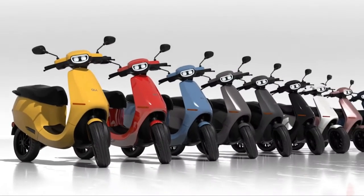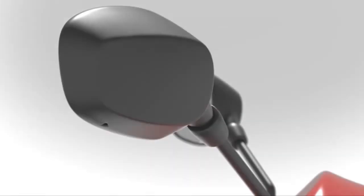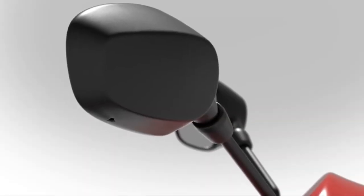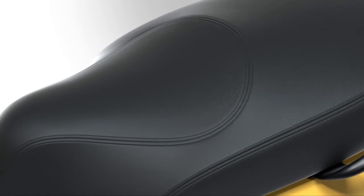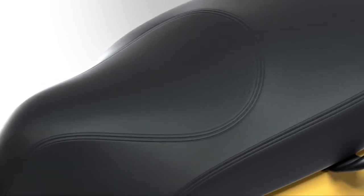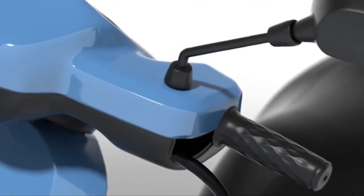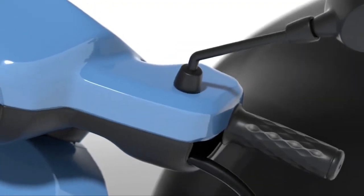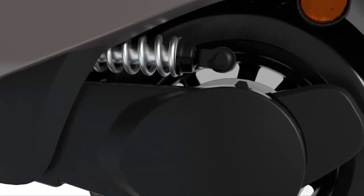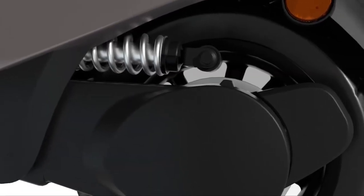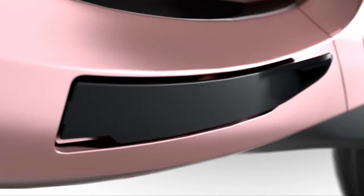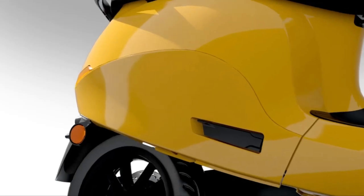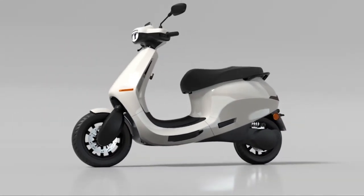The end result is that the Ola S1 has slightly slower acceleration and a lower top speed. The Ola S1's top speed is 95 km per hour, and its riding range is 128 km on a full charge.